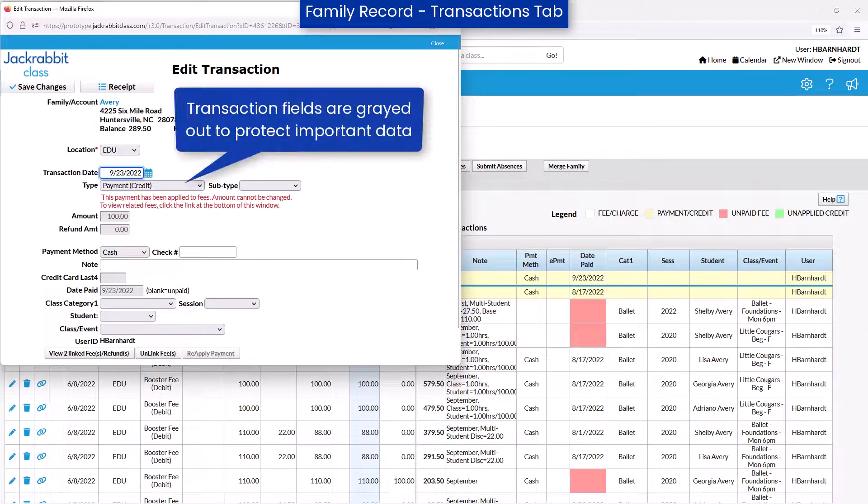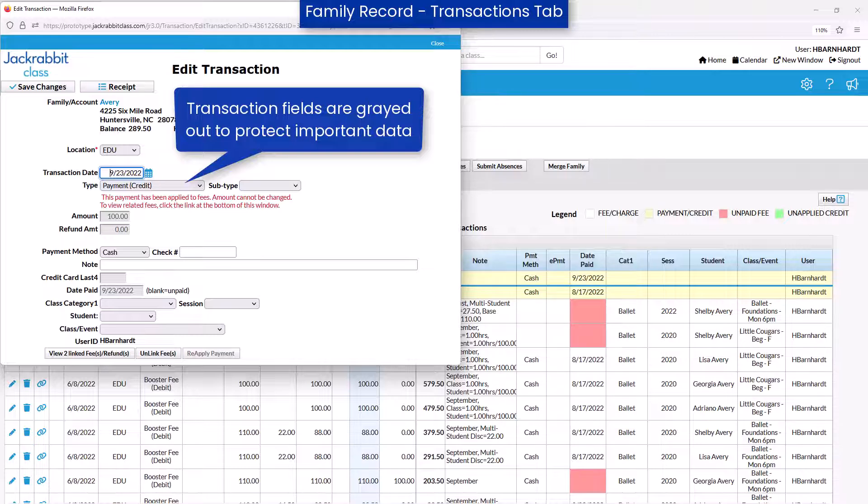To protect important data, not all transaction fields can be edited and are grayed out when editing.